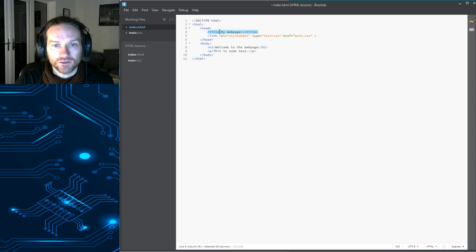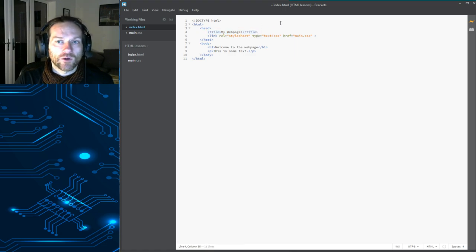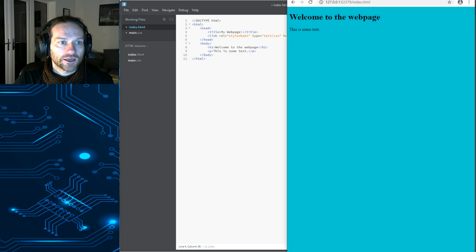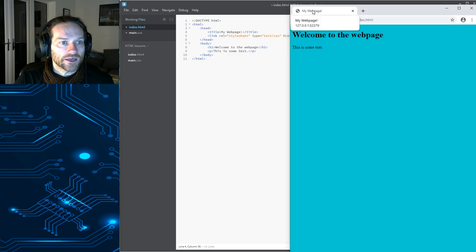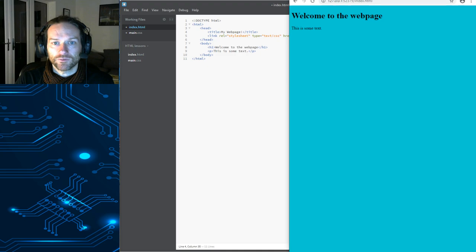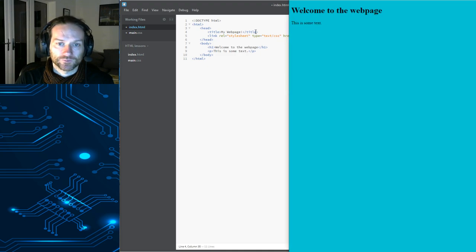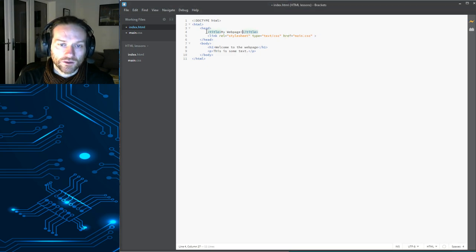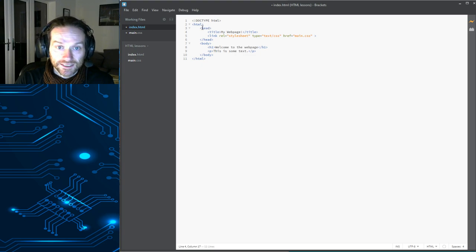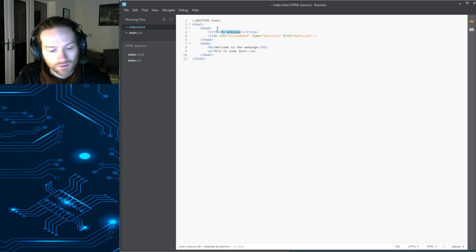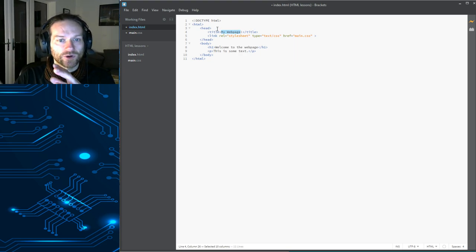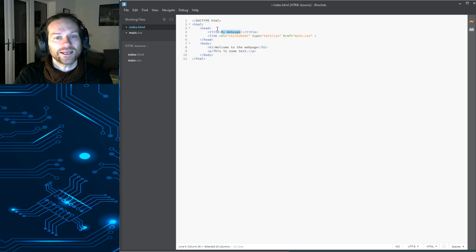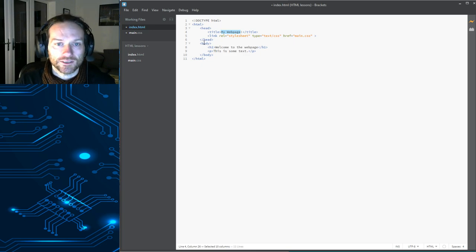Okay. So, title. What we put in our title here doesn't appear anywhere on our web page. Where it actually appears is in the tab at the top here. Okay. That's the title. It doesn't appear on your web page. Okay. You'll notice, though, that the title is inside the head and my web page is inside the title. Okay. Think of it like stacking boxes.